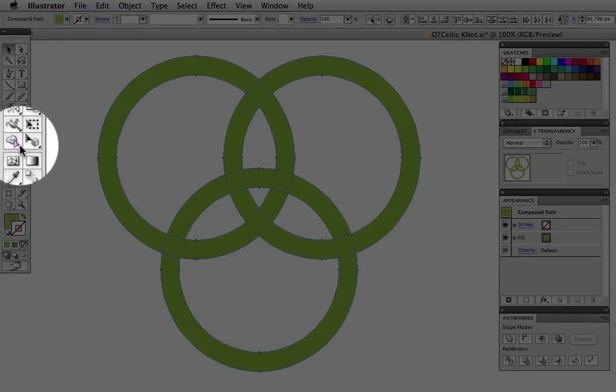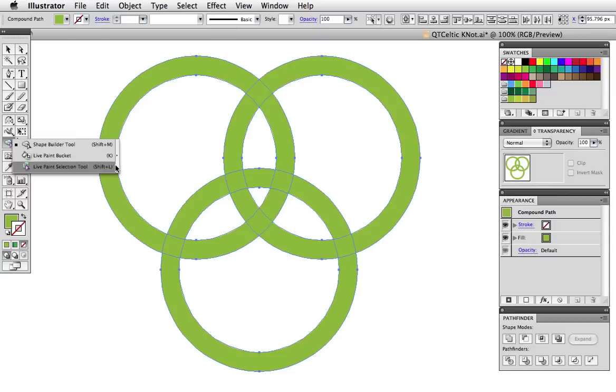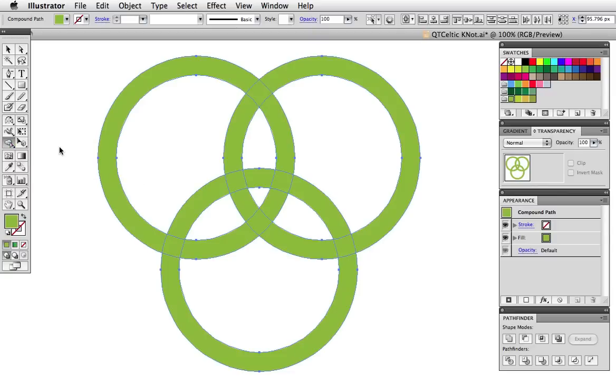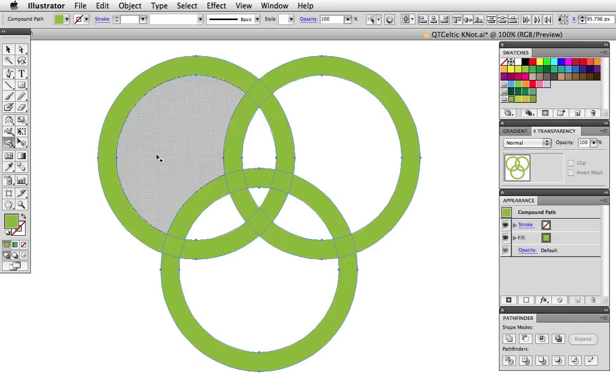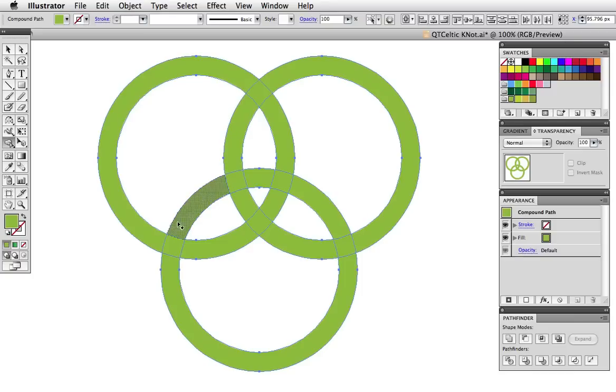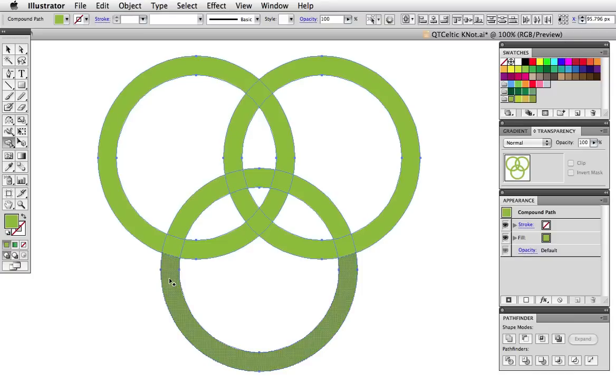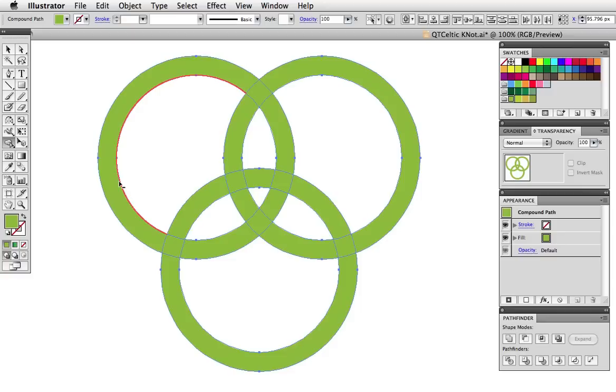The Shape Builder tool is grouped with the live paint bucket and live paint selection tools because they work in a similar fashion. When I move the cursor over the shapes you can see that each segment is highlighted with gray so rather than creating the live paint group first the Shape Builder tool sort of does this all at once.